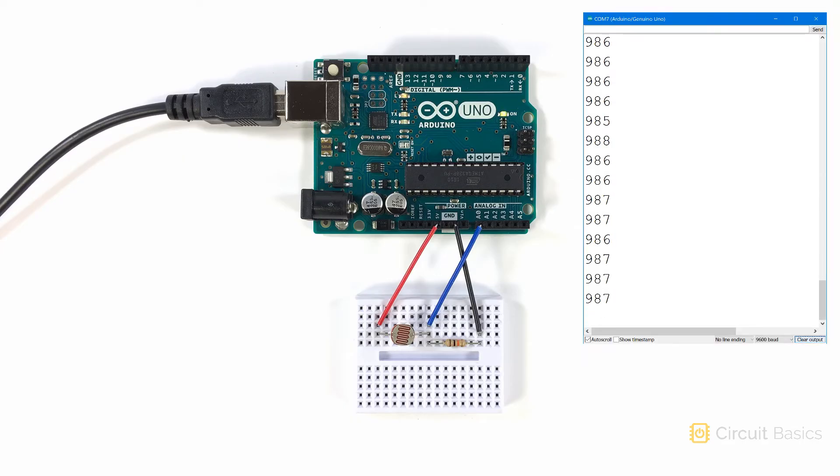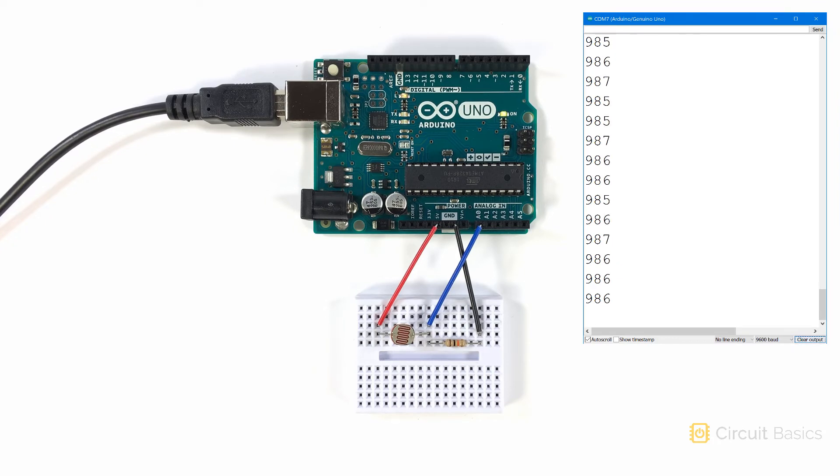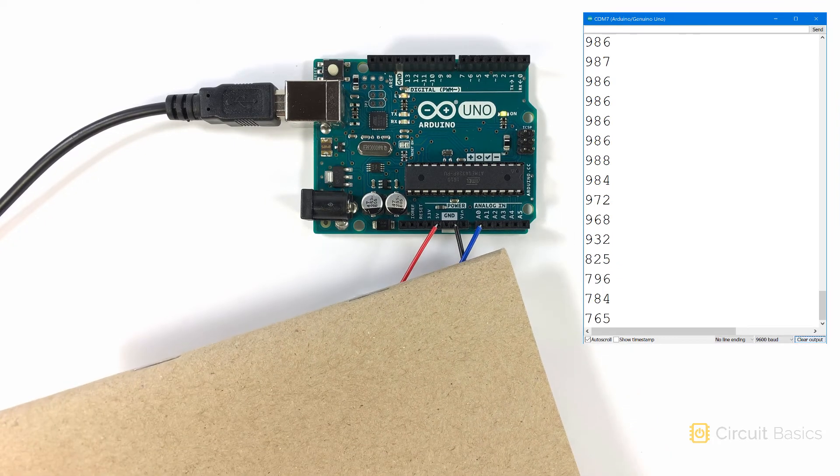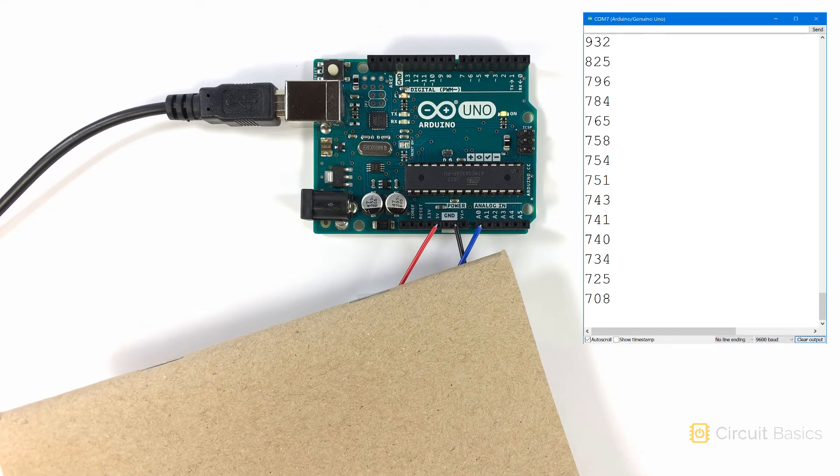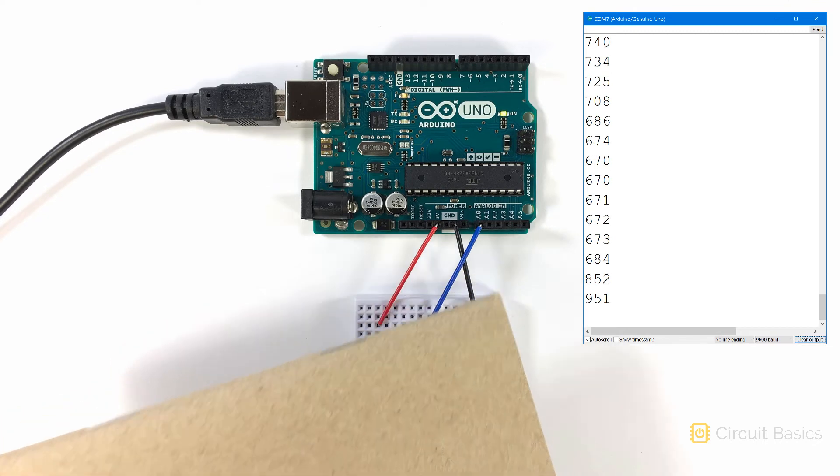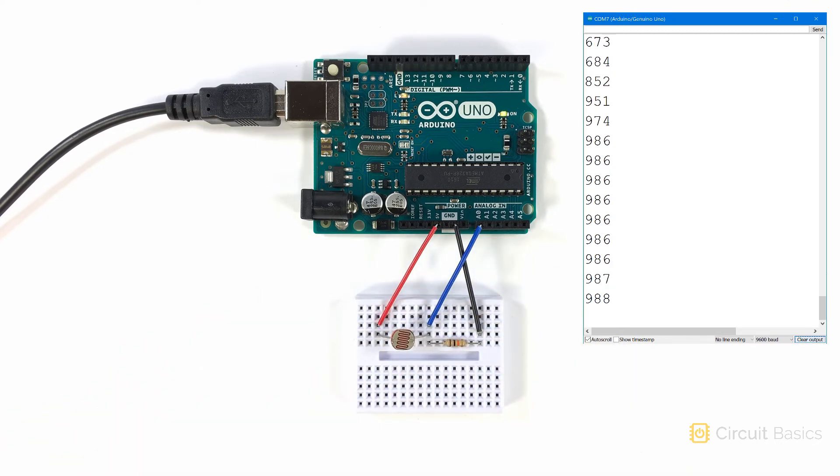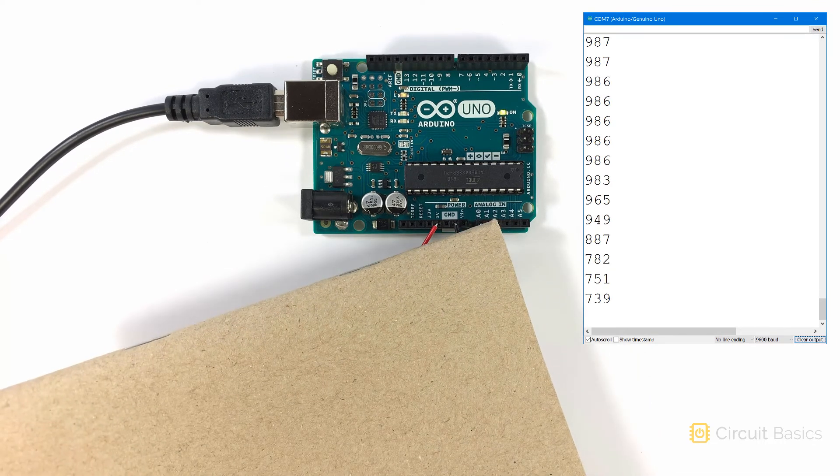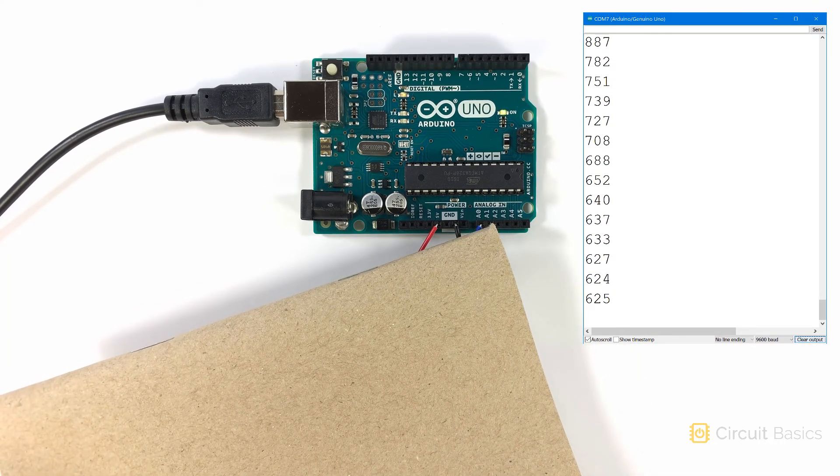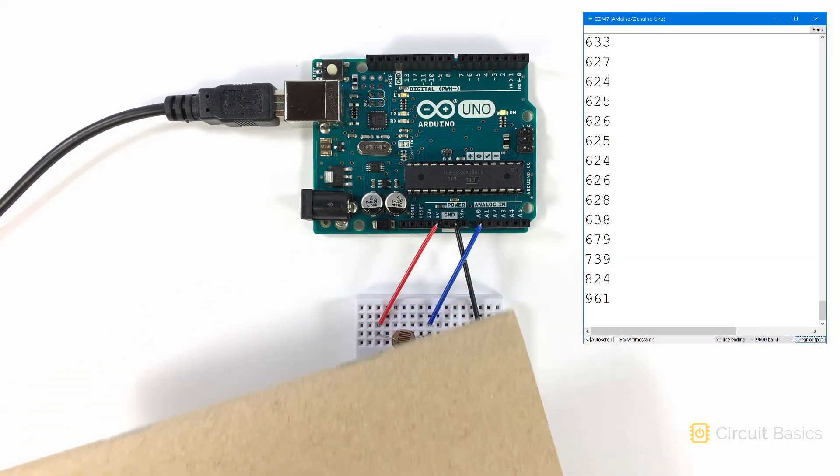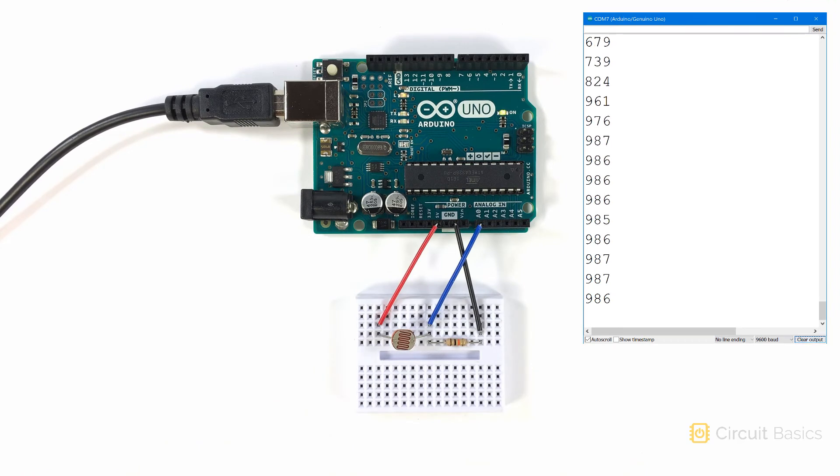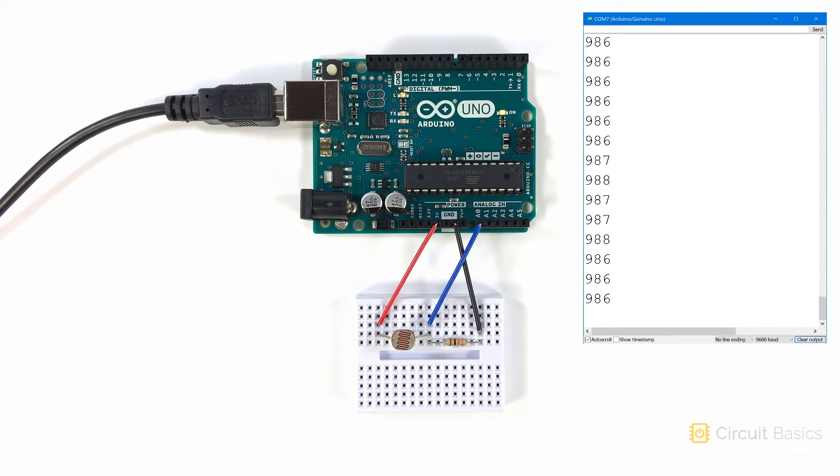So here's the raw output from the photoresistor. When I cover it with this notebook, the value decreases. When the photoresistor is uncovered, the value increases.